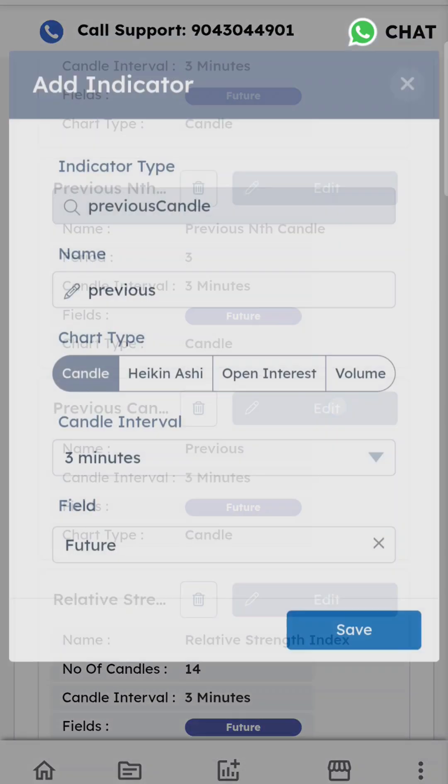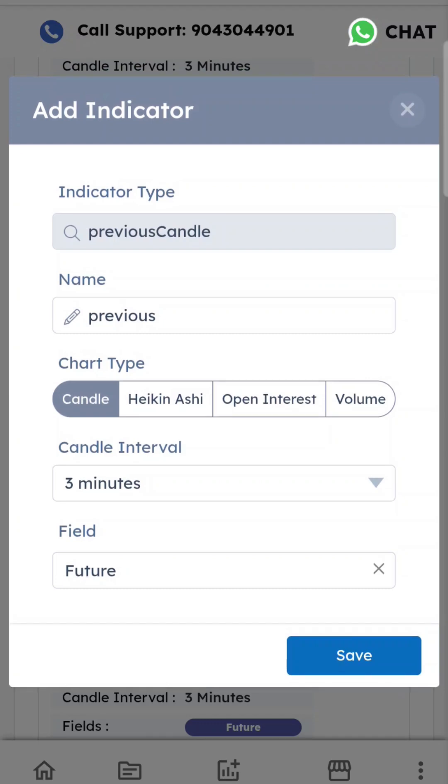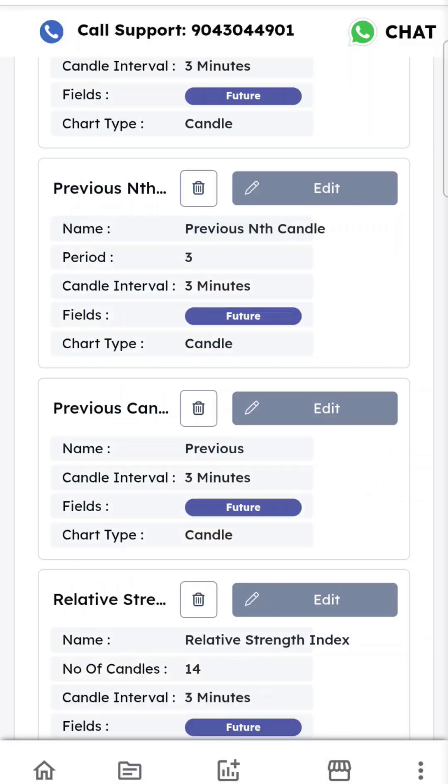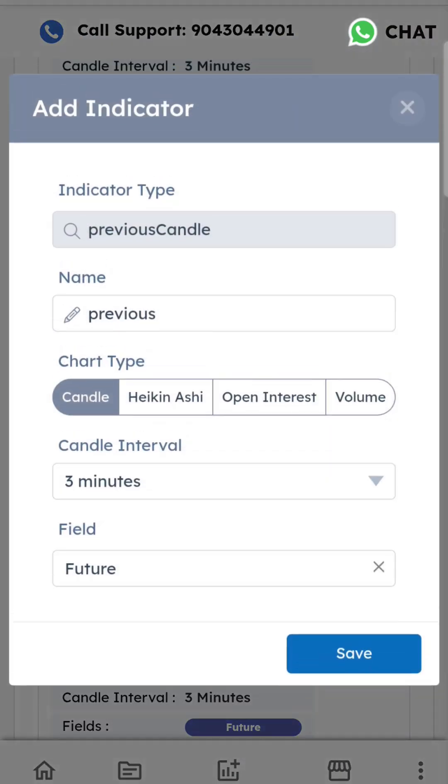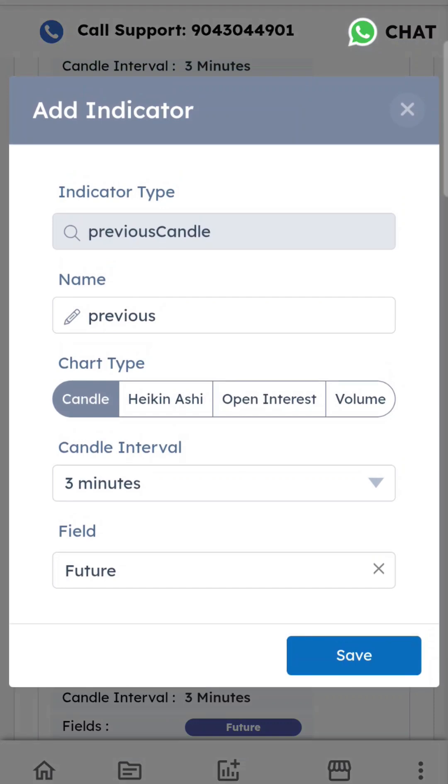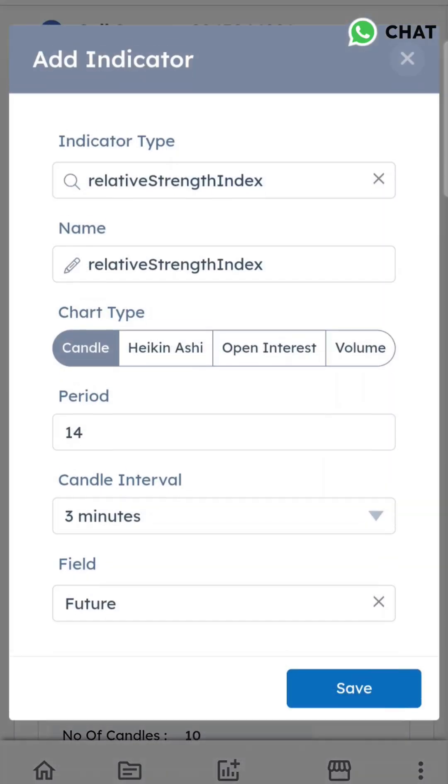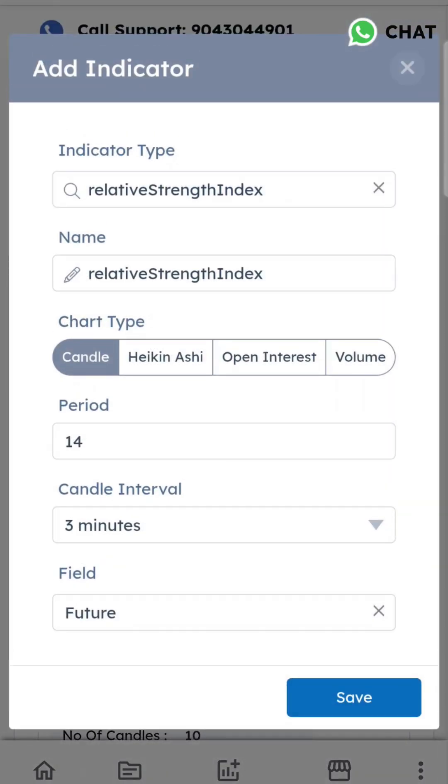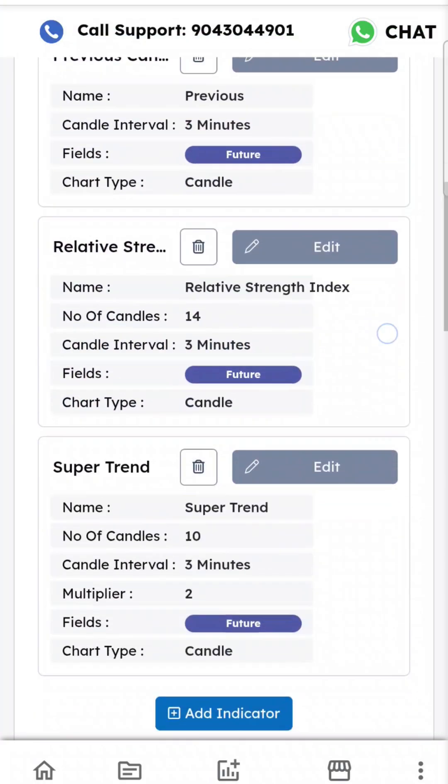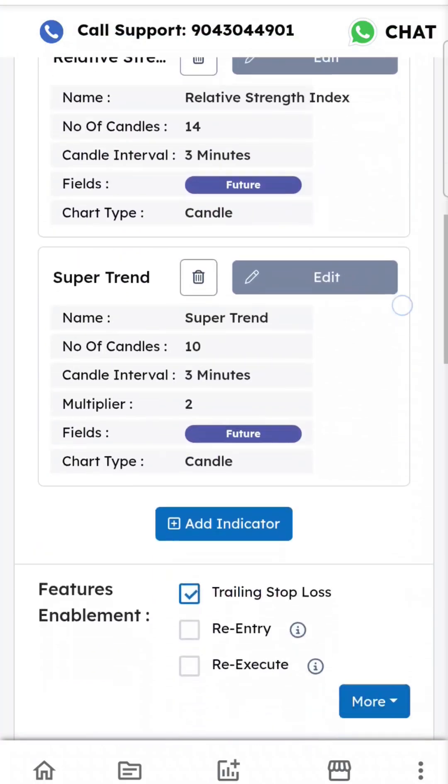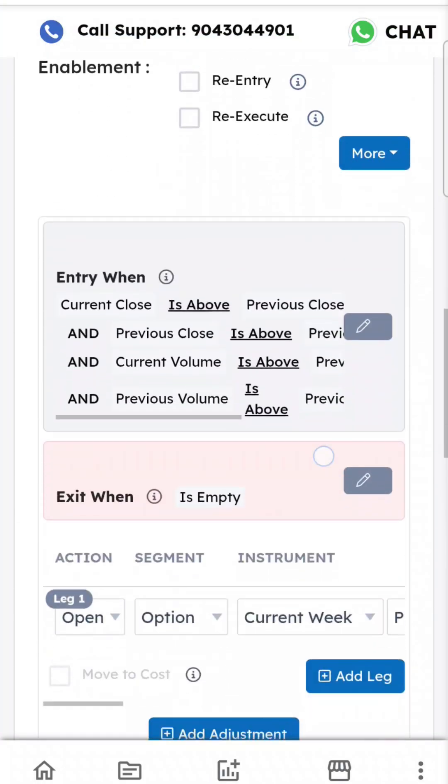I'm using the third previous candle - this is the previous candle, not the nth candle. Then I'm adding Relative Strength Index as a secondary indicator, plus Supertrend or whatever else you want.